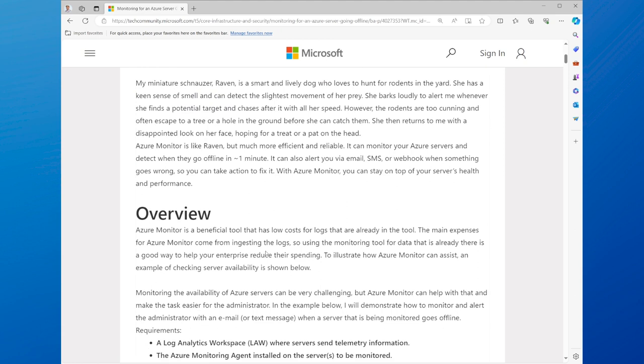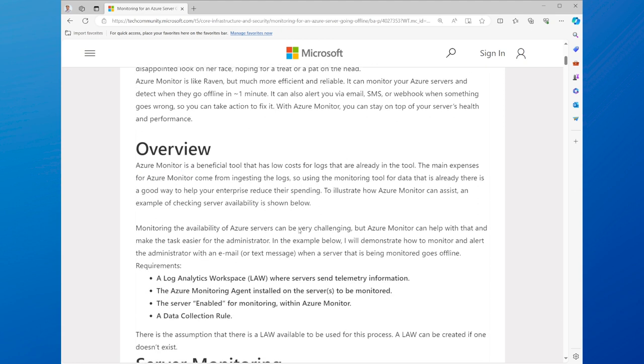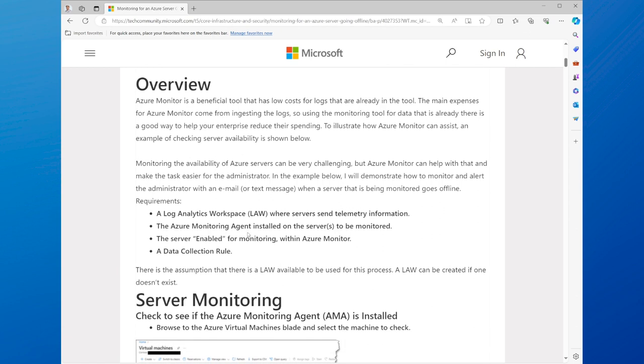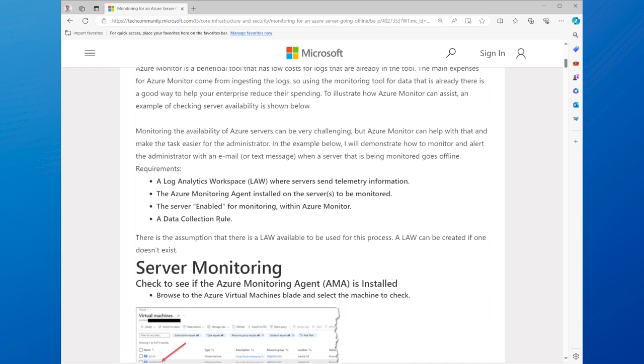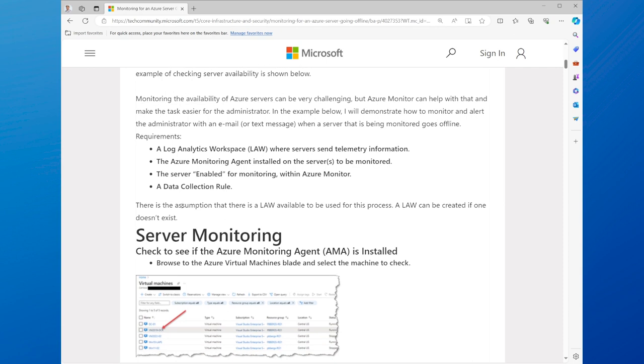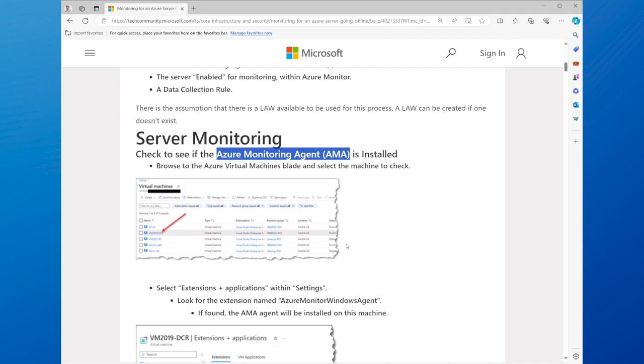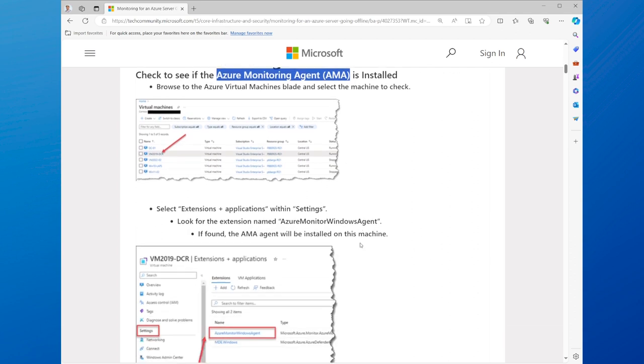Monitoring is an essential practice that allows you to track and measure the performance, availability, and health of your Azure servers, such as virtual machines, virtual machine scale sets, or Azure Arc-enabled servers. Monitoring can help you troubleshoot issues, optimize resources, and improve user experience.